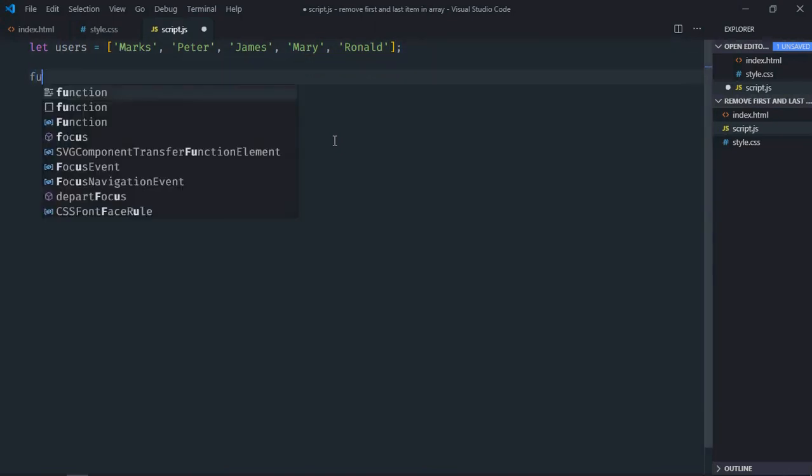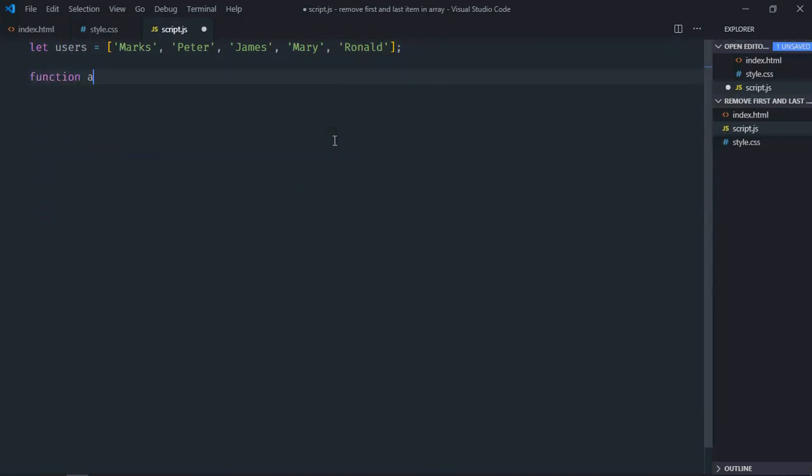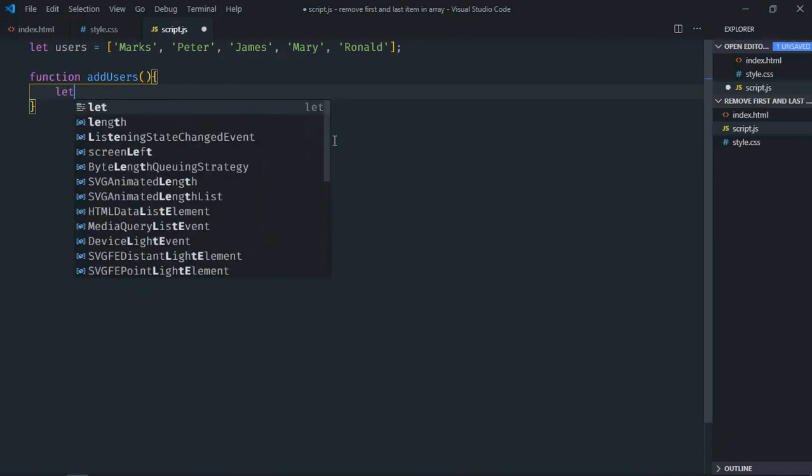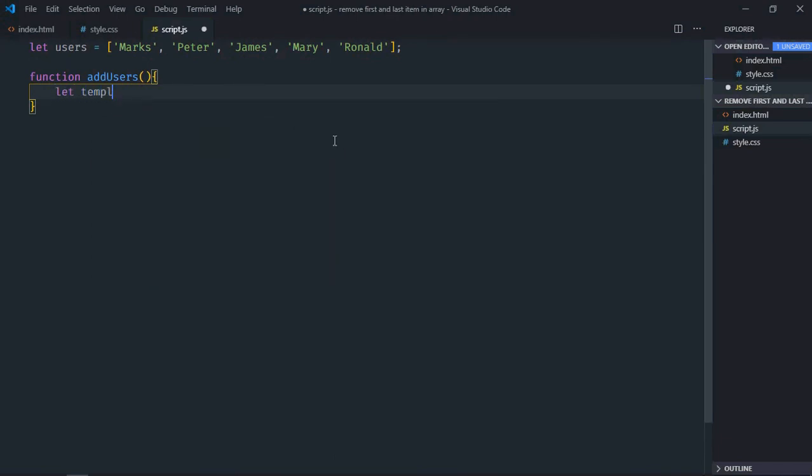Create a function here, it will be add users. We'll make use of map function here to create an array of list items. We need a variable here, let's make it template.